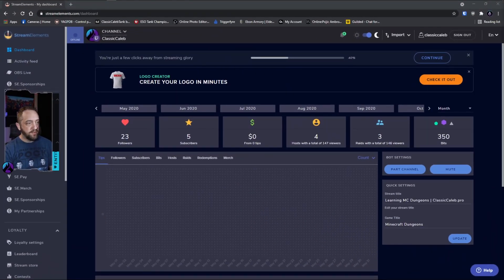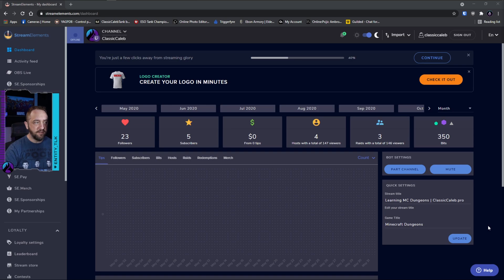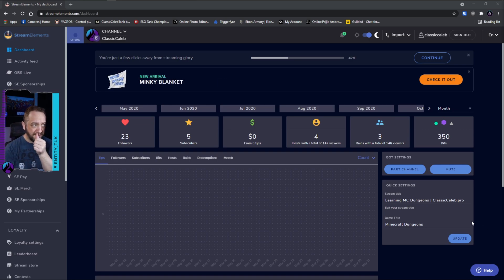What we're going to use for this is the Stream Elements cloud chatbot, which is a pretty popular one. Most people probably already use that. If you don't, it's really simple to set up. So let's go ahead and get started.